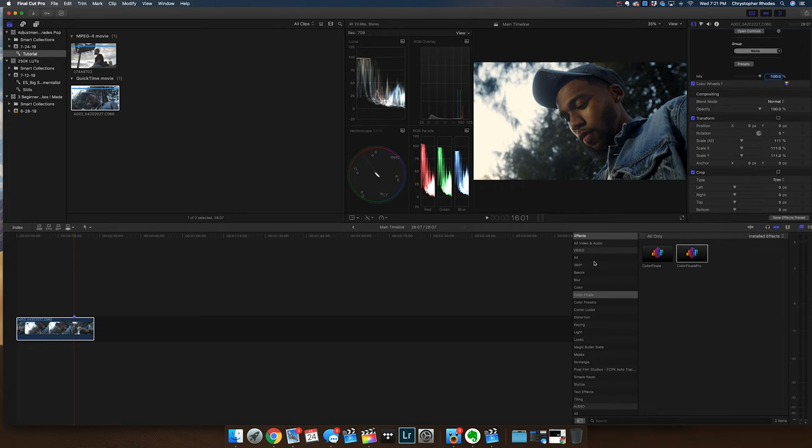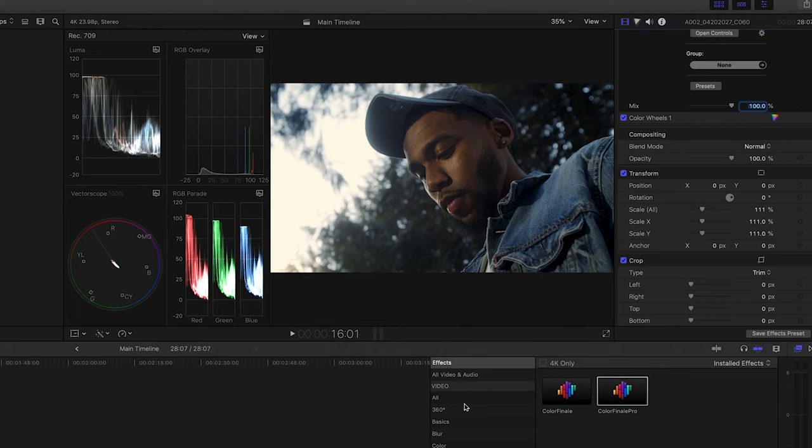Here we are in Final Cut Pro 10 — I have a clip. I've already gone through and done simple tonal adjustments, different white balance adjustments, just to color correct and get this to a pretty close standard image. Now the first adjustment we're going to be talking about — I use it all the time within my color grading process — it's masks.